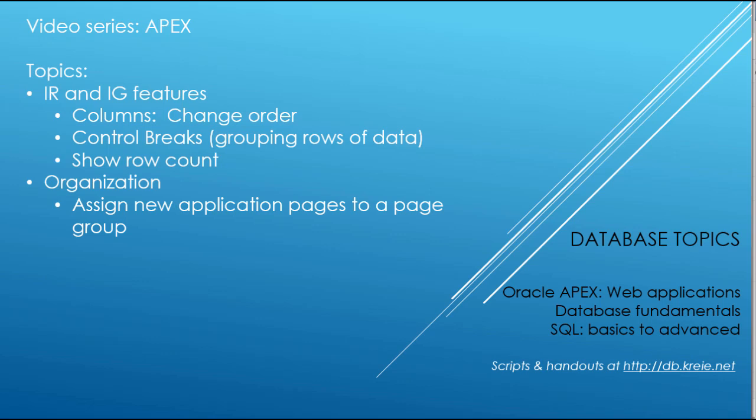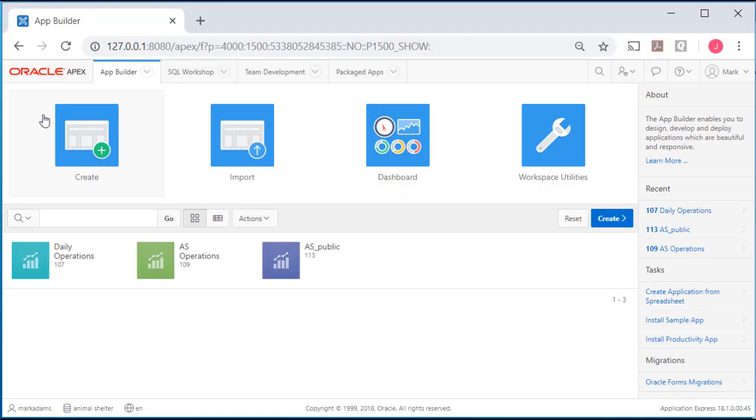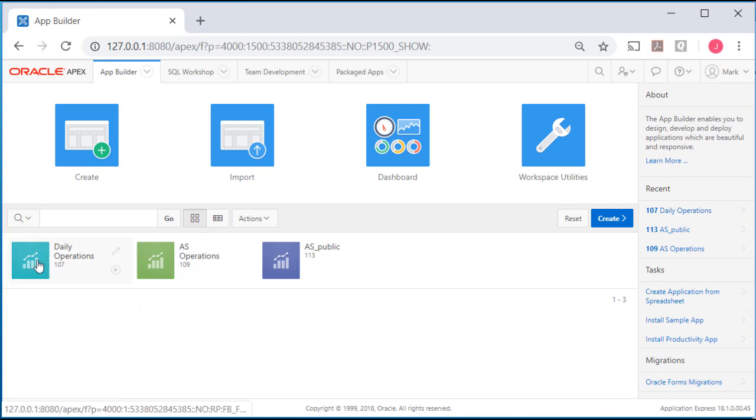So I'm logged in to APEX as one of the developers. I'm logged in as Mark Adams in the workspace animal shelter. I'm going to go into the development application.